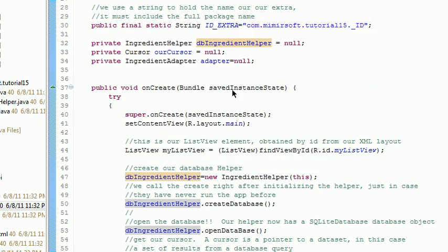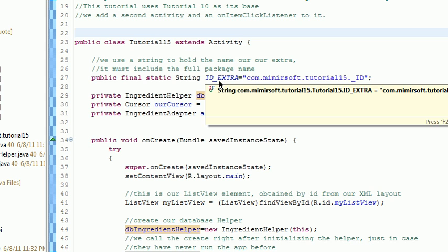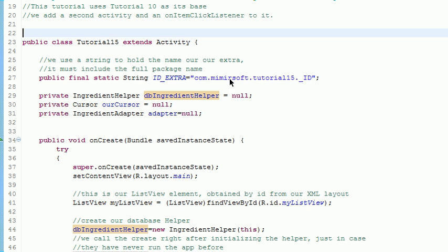As you can see up here, this is the actual string, the ID_EXTRA, it's a constant. The value of that string has to be the full package name of the package plus the variable, so you have to pass it the whole thing, not just underscore ID, but the full package name and then the variable name.